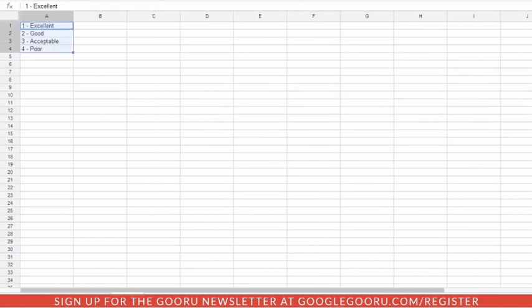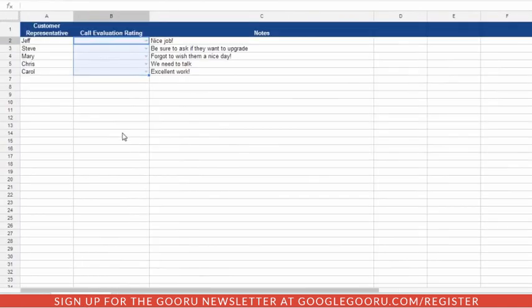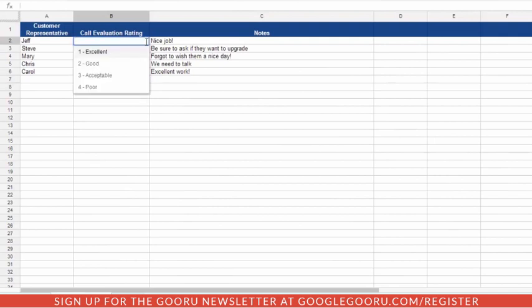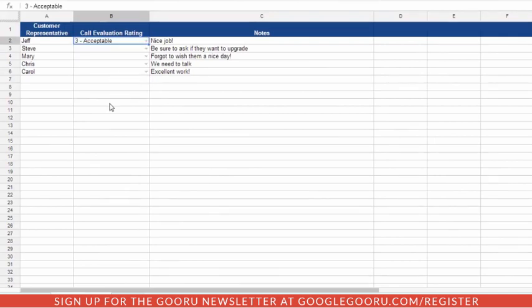And now you'll see when we go back to our Evaluations worksheet, there's a little drop-down icon in each of these cells. And if you click it, you'll be able to select from the drop-down list.